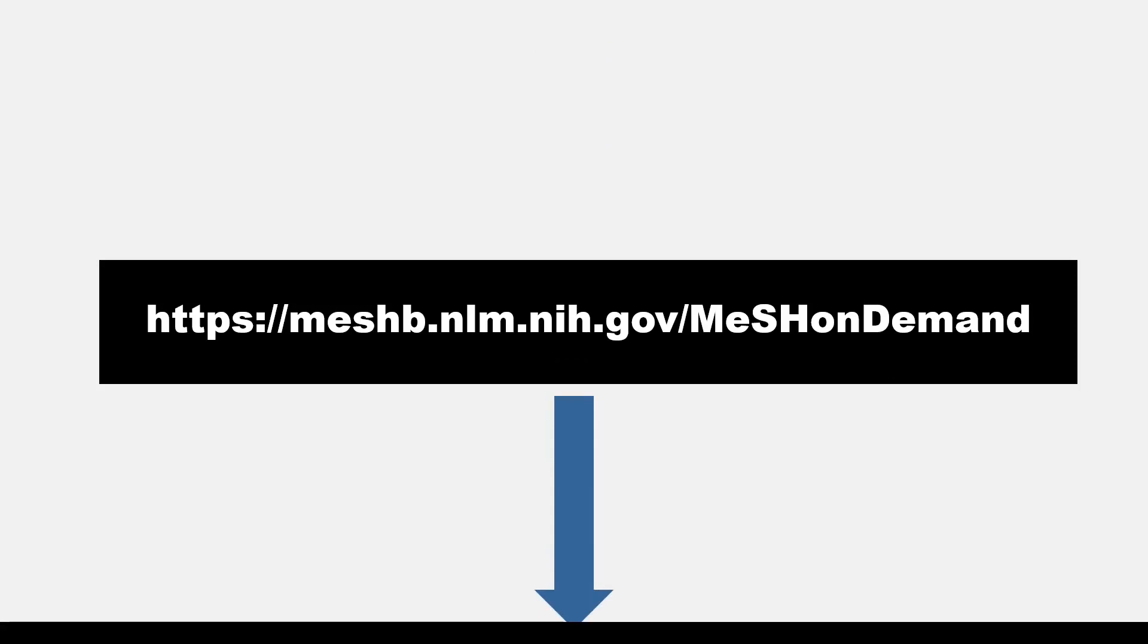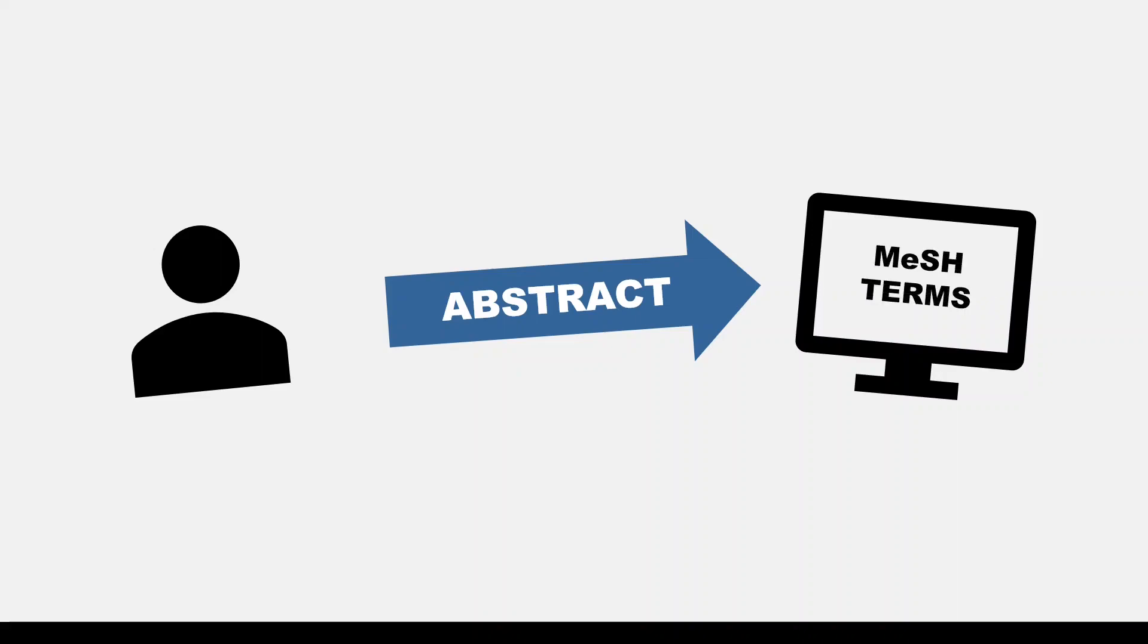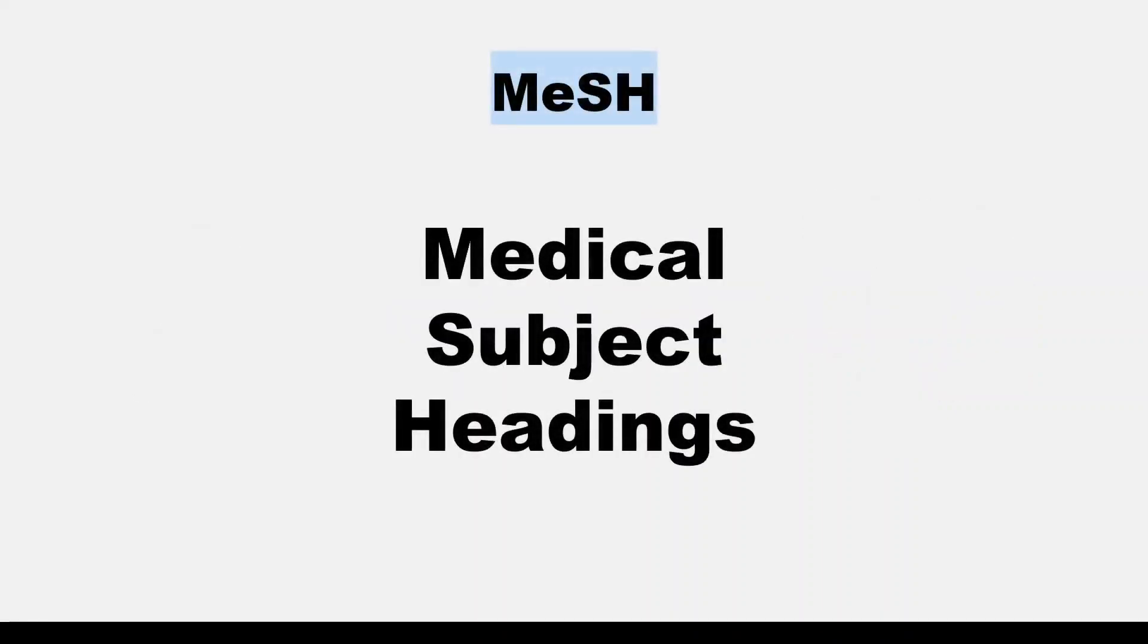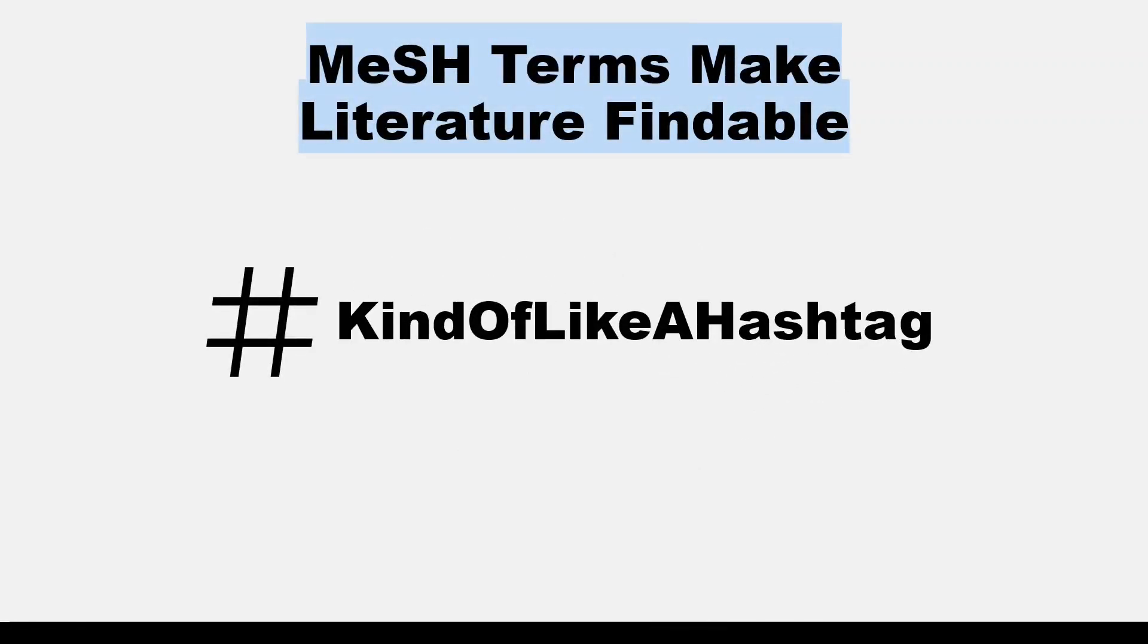MeSH on Demand is a little bit like the manuscript matcher that I've shown you before, where you put in a part of your abstract or your manuscript and you are matched with journals that publish in your field. With MeSH on Demand, you're entering a part of your abstract or manuscript and getting matched with MeSH terms. MeSH terms are medical subject headings. I've done a video on that, so I'll put a link in the top right-hand corner if you'd like a refresher. Medical subject headings are used in Medline to index literature to make it more findable for users.